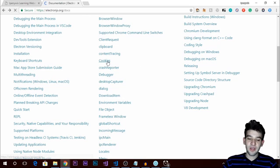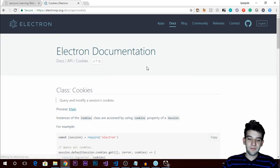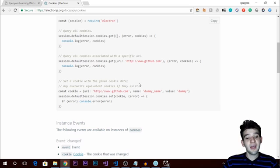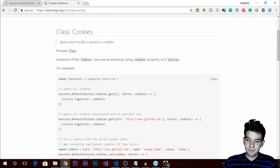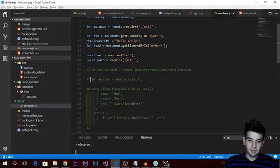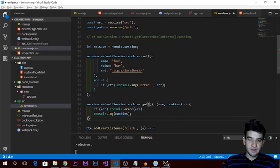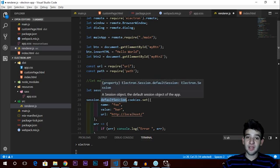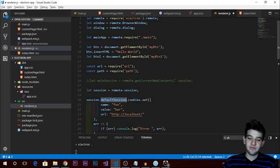Sessions and cookies are something you'll need quite a lot. Cookies are pieces of data — and Electron offers them via the session module. You access the main session, then get or set cookies. The basic structure is to require the session module via remote and get the default session using session.defaultSession, since each window can have its own session.